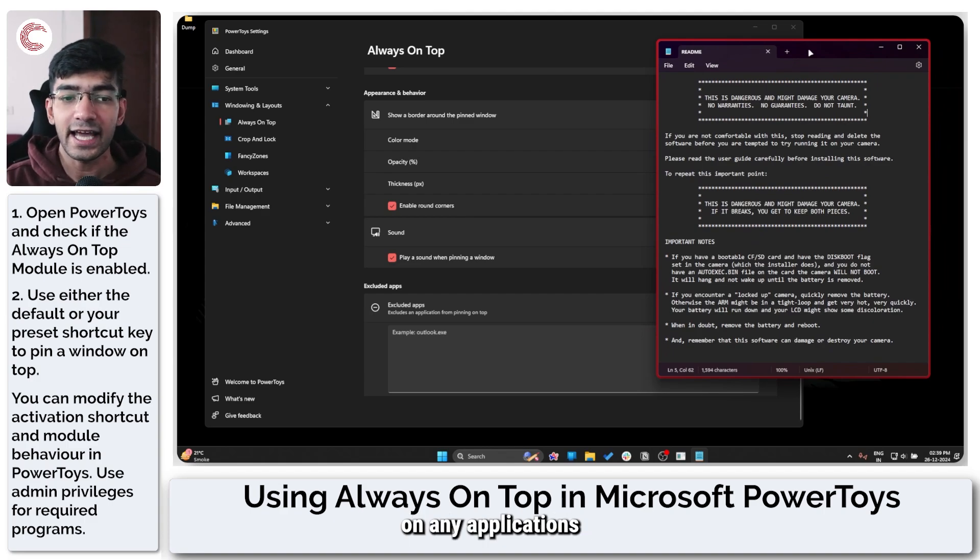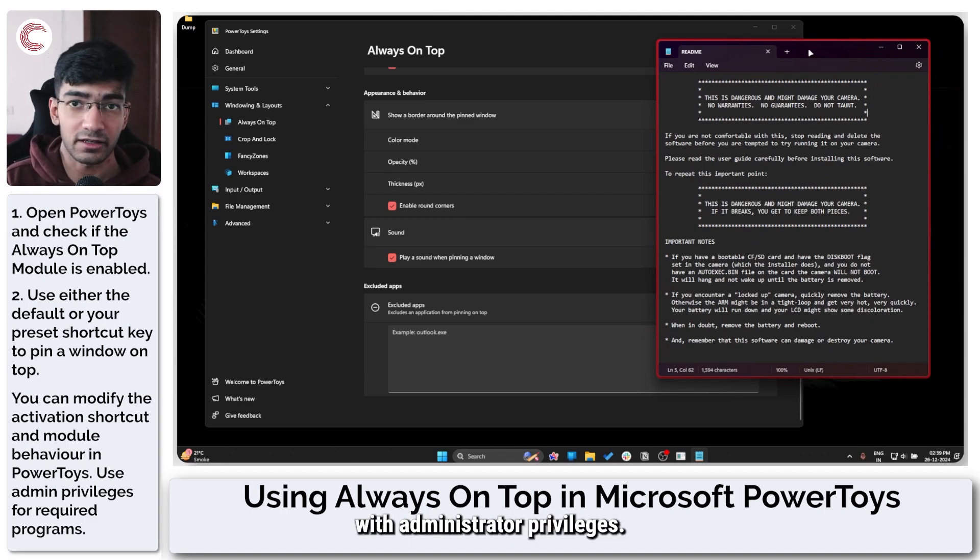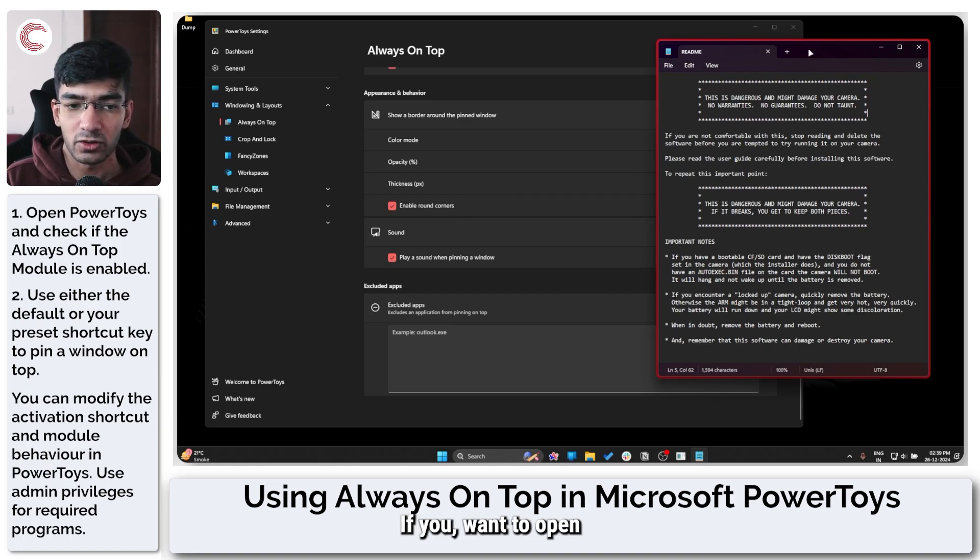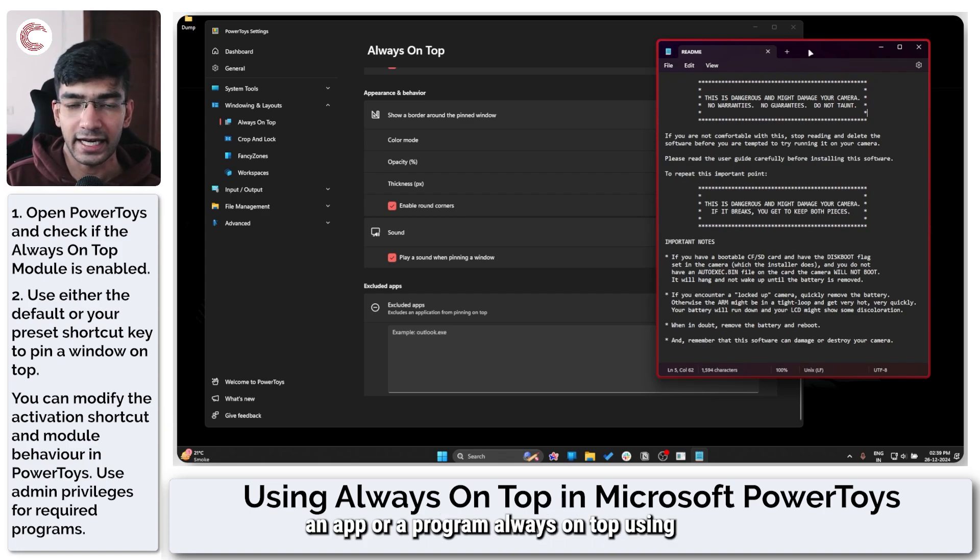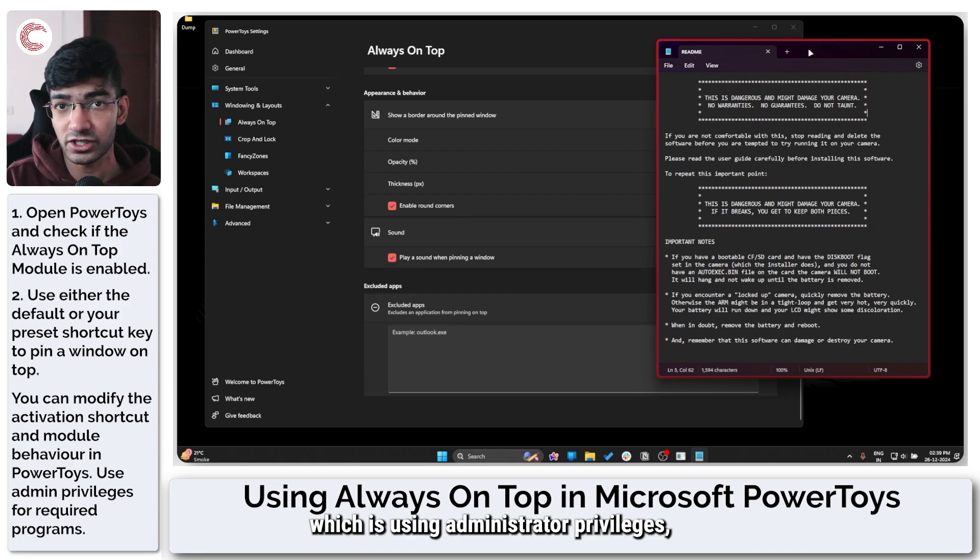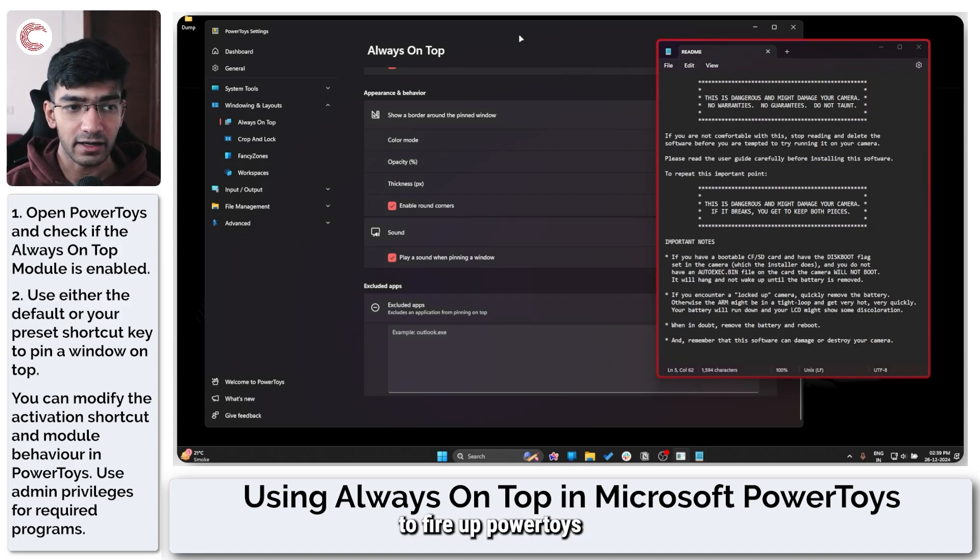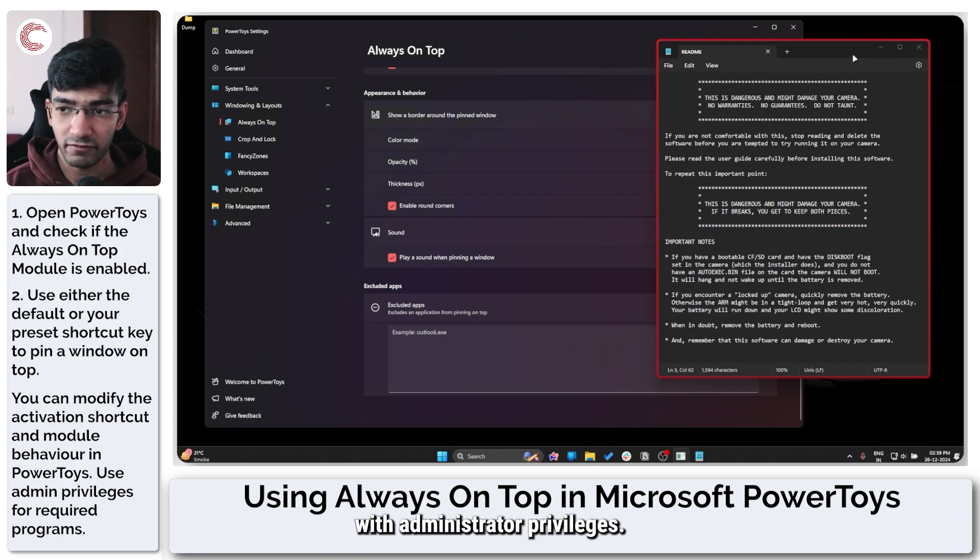If you want to pin an app or a program always on top which is using administrator privileges, you also need to fire up PowerToys with administrator privileges.